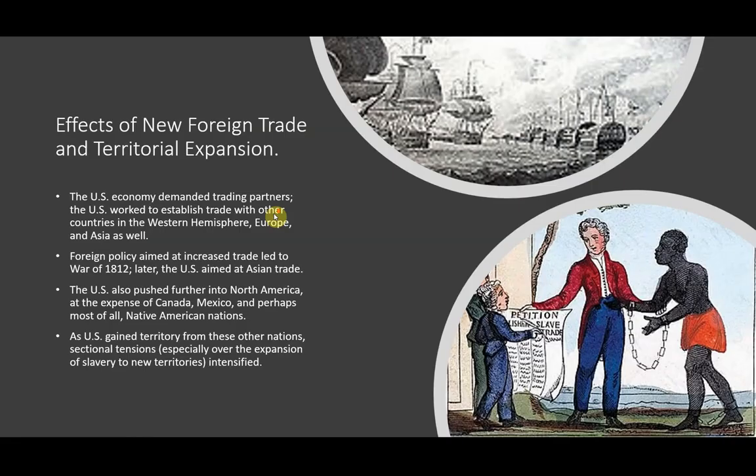Here are the effects of new foreign trade and territorial expansion. The U.S. economy demanded new trading partners, or increased trade with already existing trading partners, and the U.S. worked hard to establish trade with other countries in the Western Hemisphere, Europe, and Asia as well. Foreign policy of the United States was aimed at increased trade, and that foreign policy unfortunately did lead to the War of 1812, and later the U.S. aimed at Asian trade.